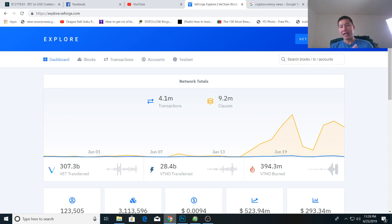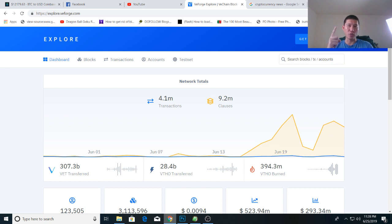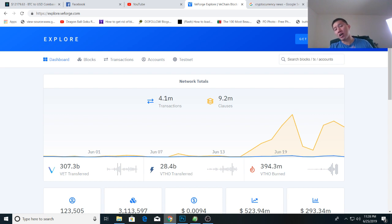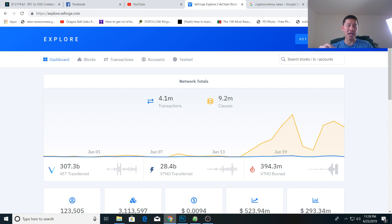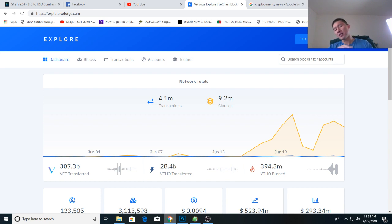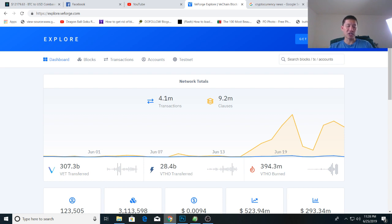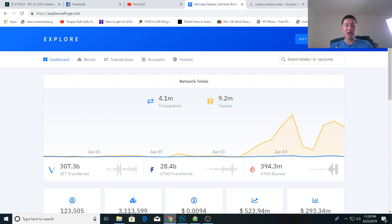And the only way you get VeTor is A by buying it off the exchange or B generating it by holding VET itself. Now VET also does have the other purpose of actually being programmable for smart contracts on the VeChain network. But if you want to actually make transactions on VeChain, on the VeTor network, which a lot of these companies have to do, you have to have VeTor. And the only way you actually get VeTor without paying is you generate it from holding VET.